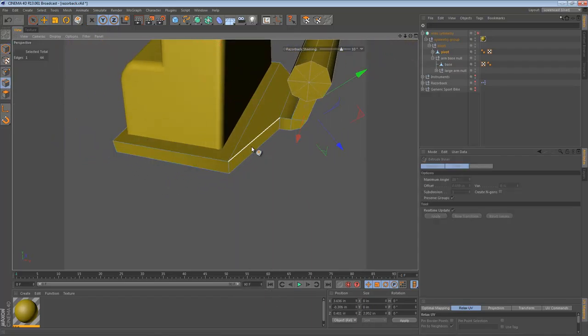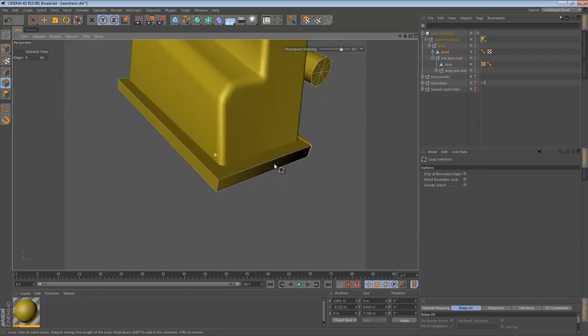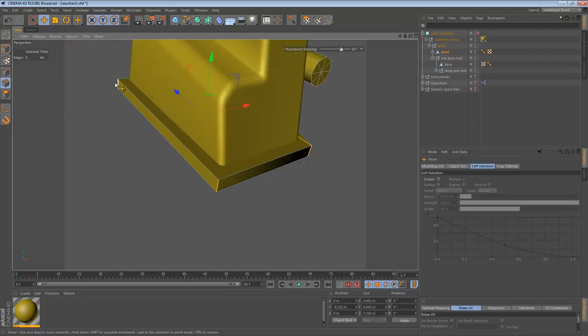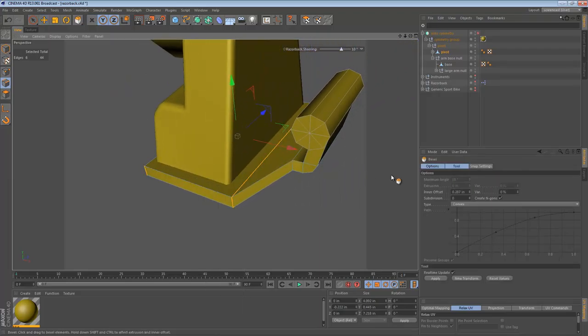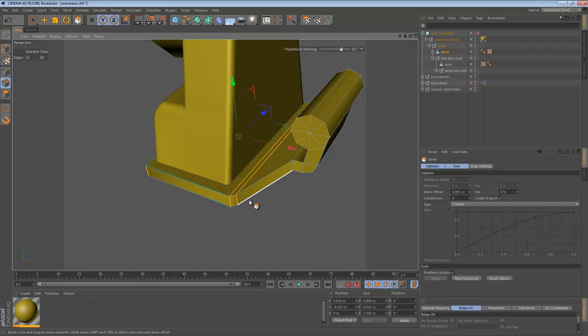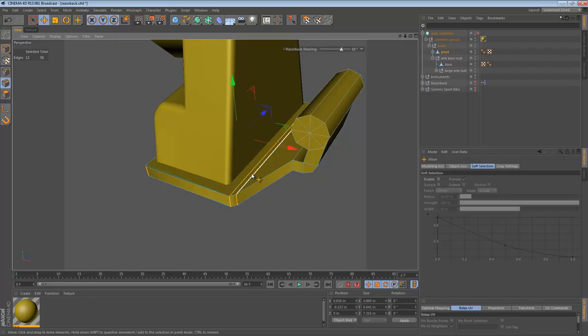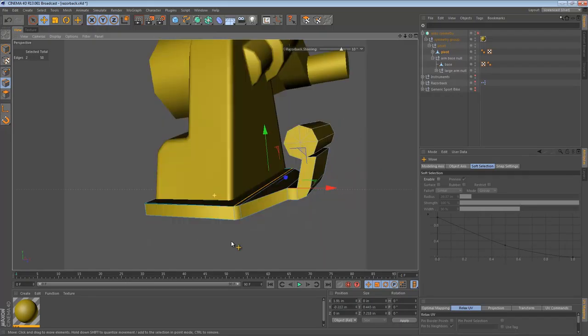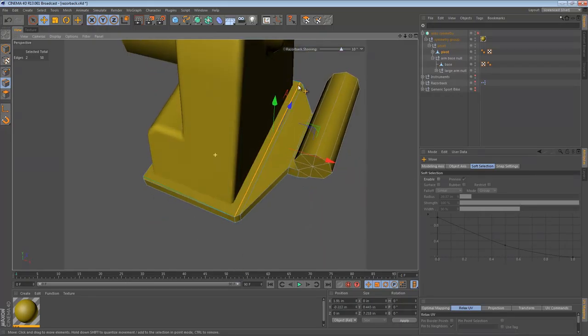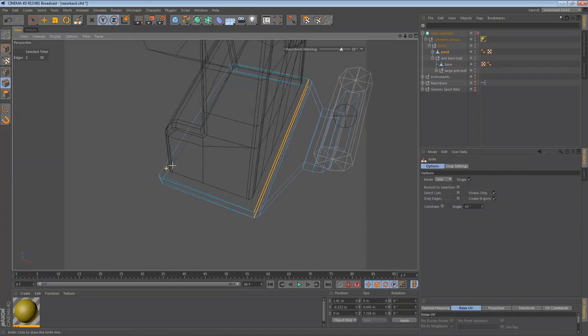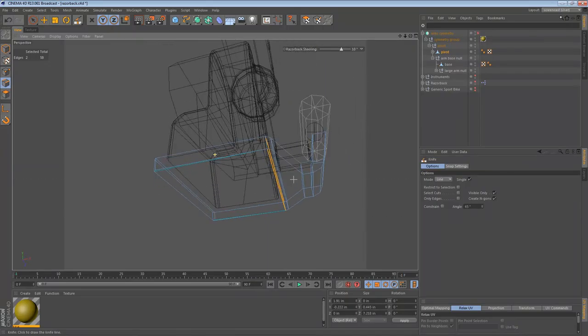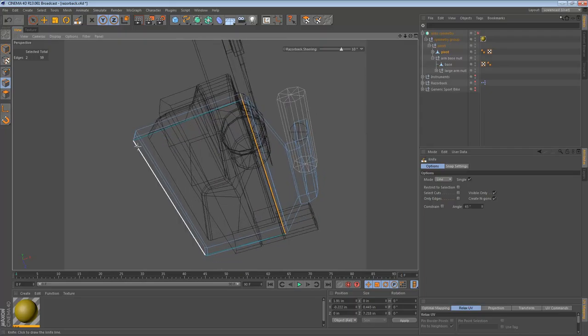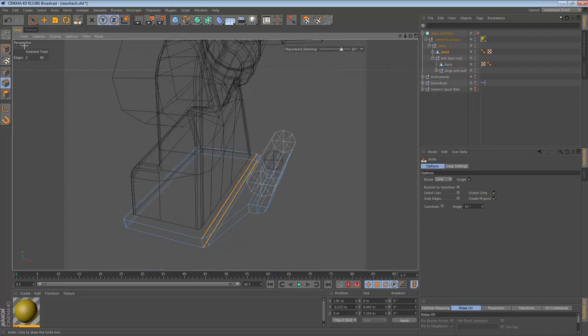We start by doing a loop selection of that loop of edges and selecting these two edges right here. We bevel them. I use the bevel tool a lot. We should be able to create sort of a rounded base. Once we've done that, I think the best way to quadrangulate this would be to leave that like that. And then we can cut these edges right here so that they're also quadrangles. That was easy enough.